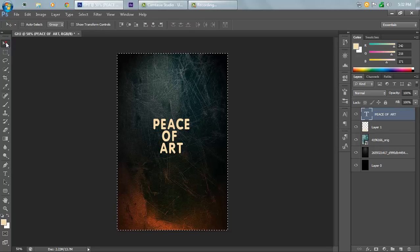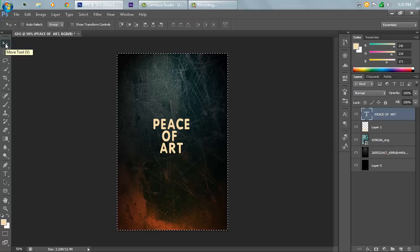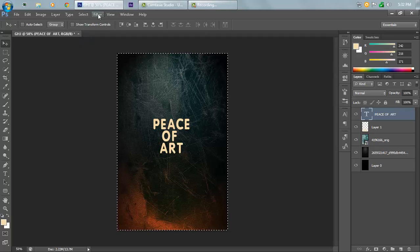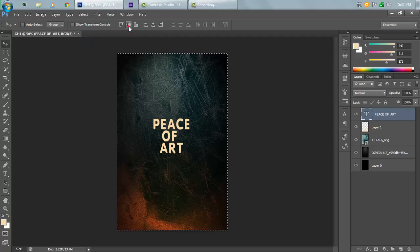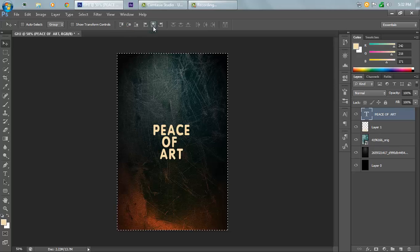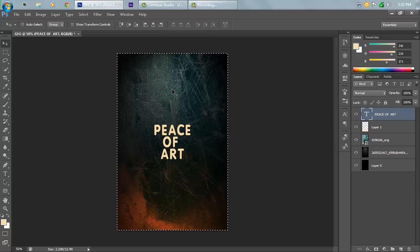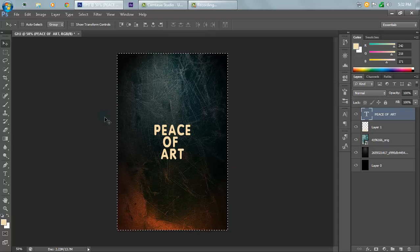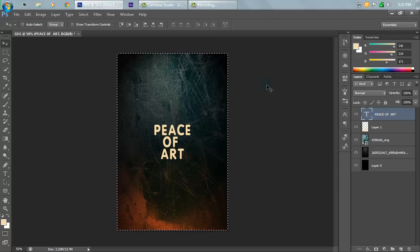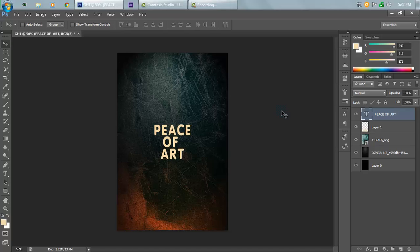Go to the Move tool by clicking on it or pressing V on your keyboard. Click on the second and fifth alignment buttons to center your text. Hit Ctrl+D to deselect.